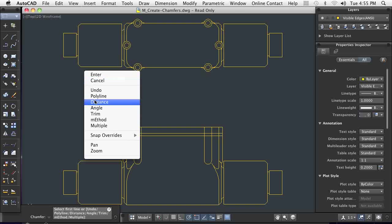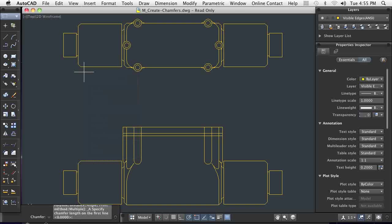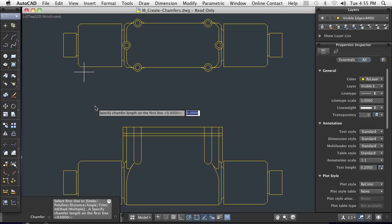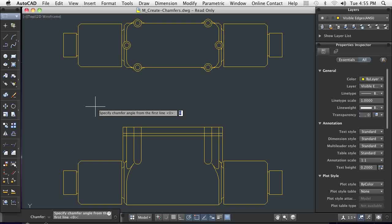While 45 degree chamfers are most common, the angle option can create the more gradual chamfer needed for these parts that mate with others.